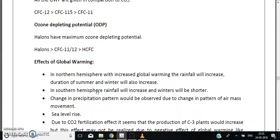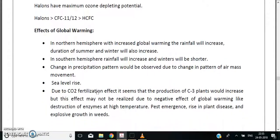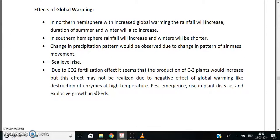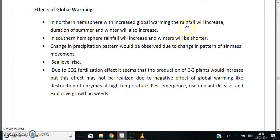Looking at the effects of global warming on both hemispheres: in the northern hemisphere, summers will be longer, winters will also be longer, and rainfall will increase slightly. In the southern hemisphere, rainfall will increase and winters will be shorter.